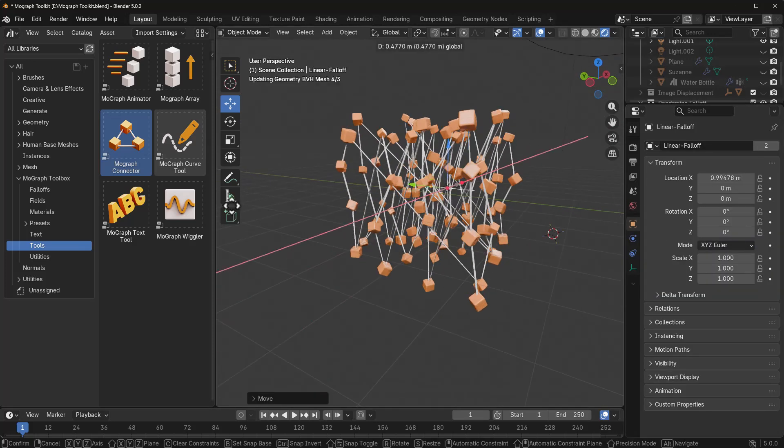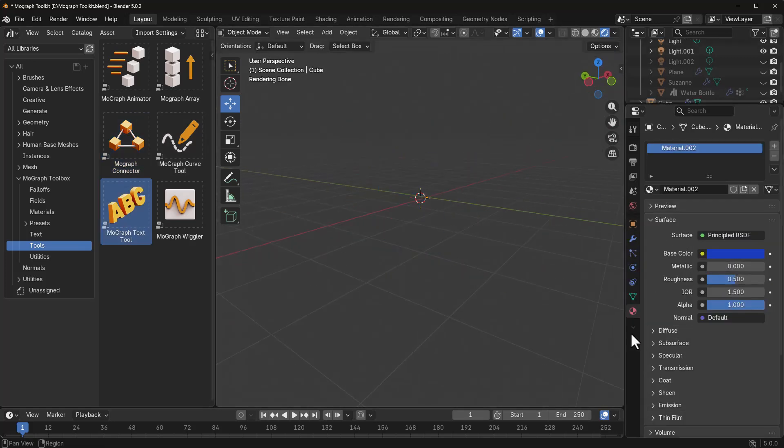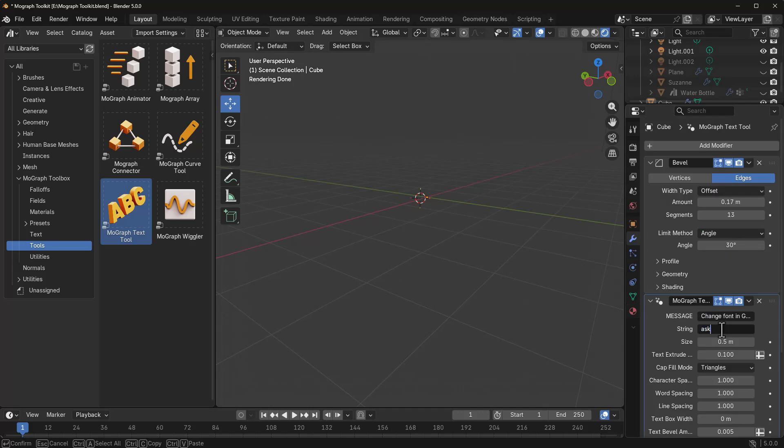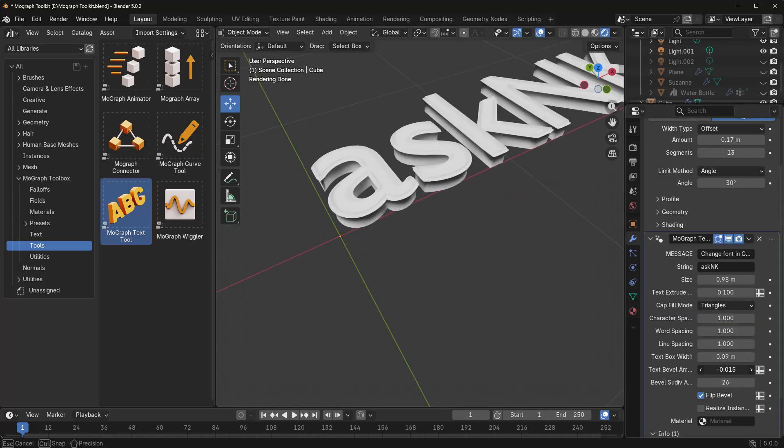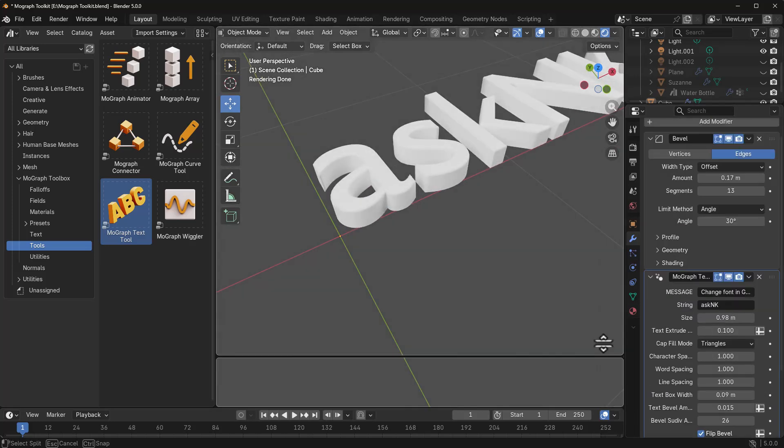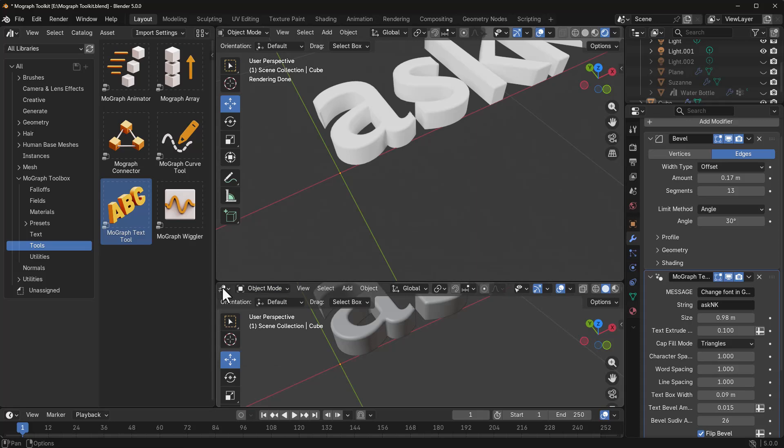And, of course, the MoGraph text tool, which we've just simply demoed, all come together to help you get that interesting motion graphic experience right here in Blender.